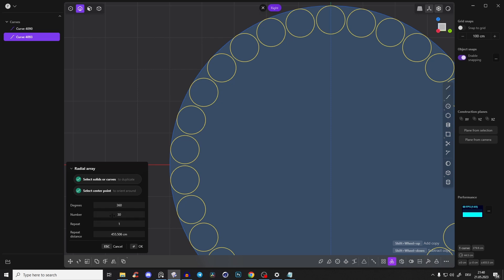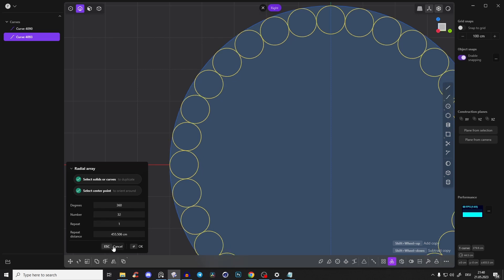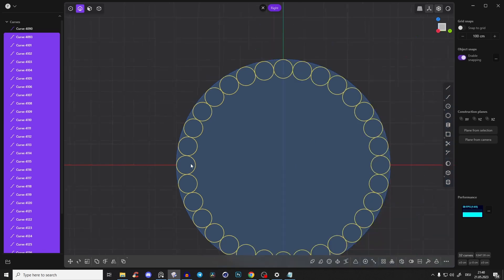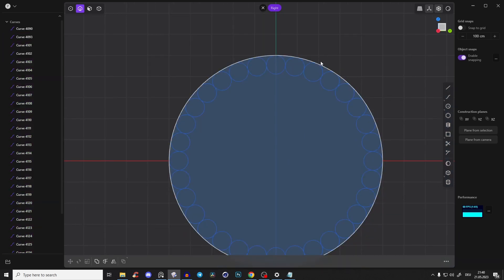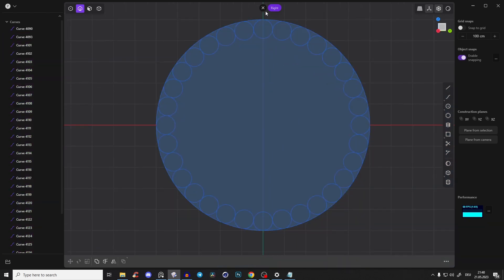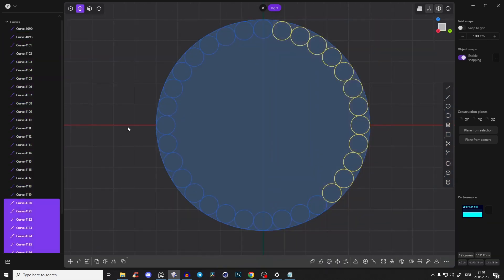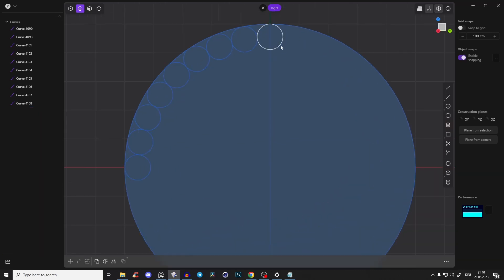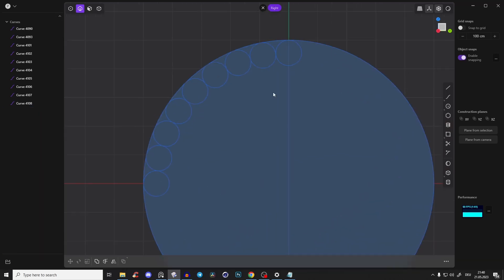So just in short, just make it 32 because I've tried it already and press OK. So we have a lot of circles, press 2, we don't need all of those, but we need those which are intersecting those 90 degree axis.